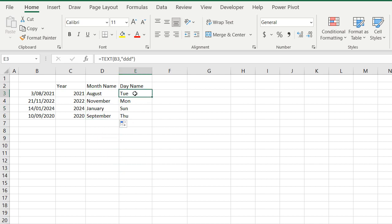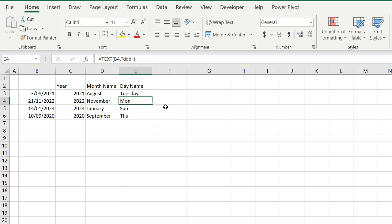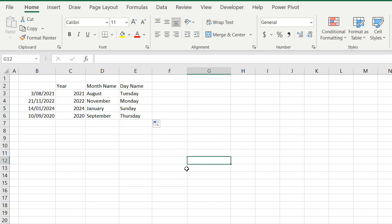And just to confirm, the same is done with the day field. If I put four Ds instead of three, it actually brings back the full name of the day. So hopefully that comes in handy for you. It certainly did for me when I found out this formula. See you next time.